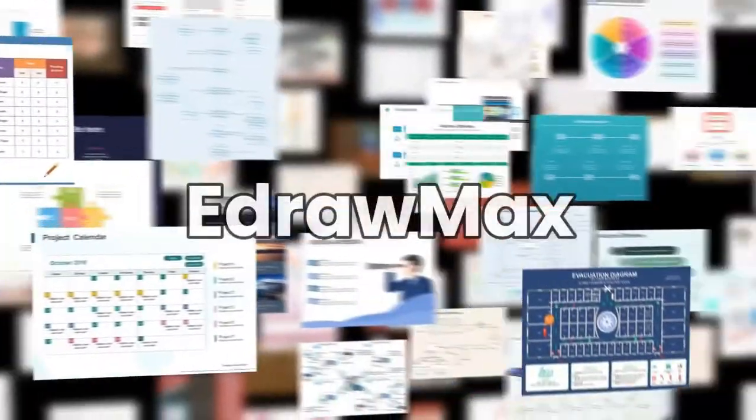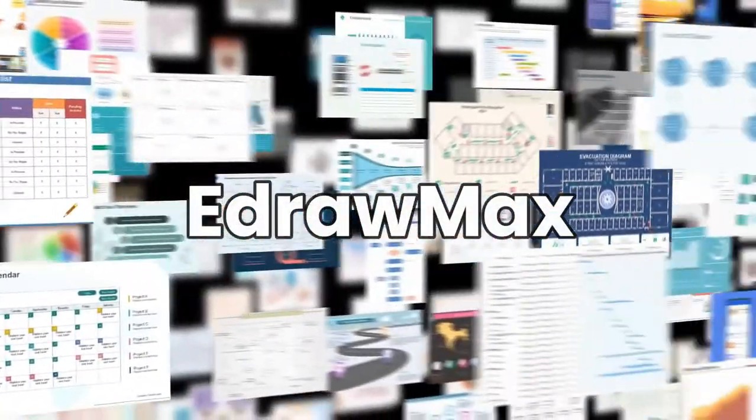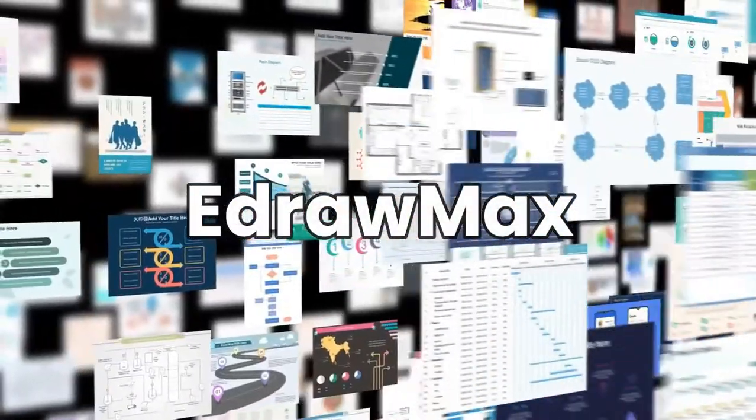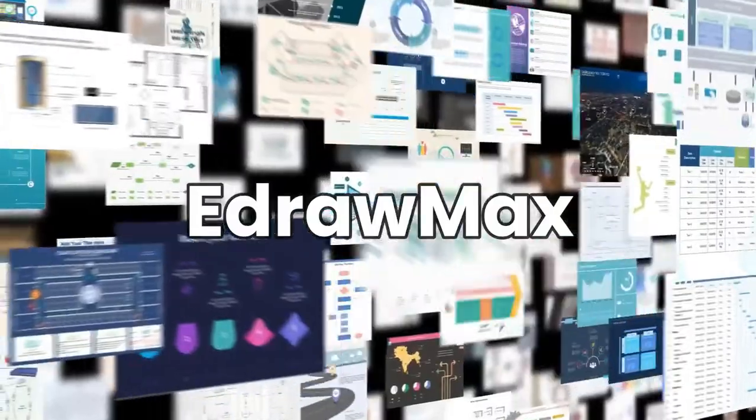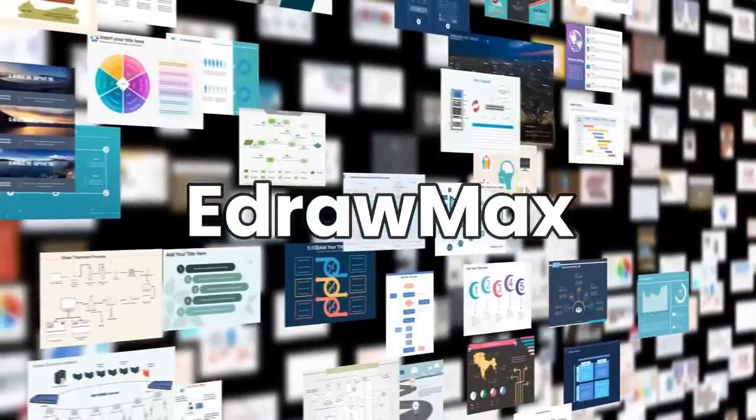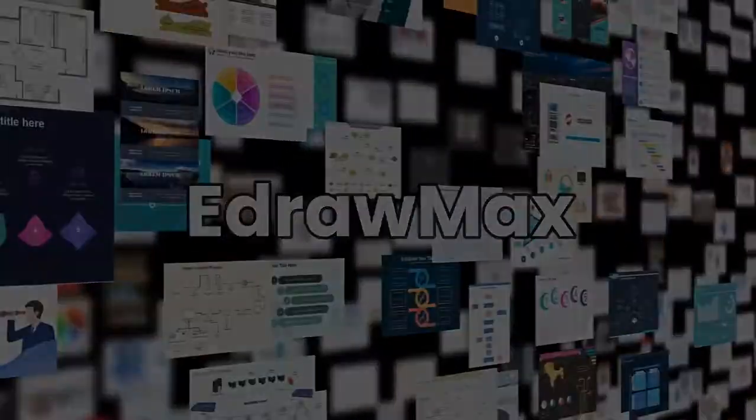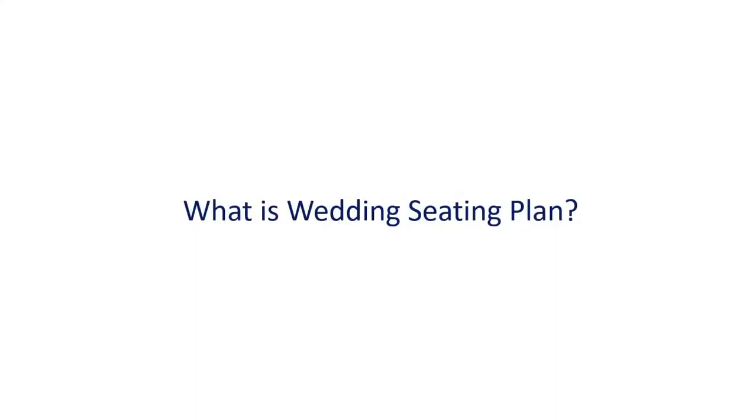Hello all! Welcome to eDraw Max. In this video, we will learn how to create a wedding seating plan. Before we begin, let's understand what a wedding seating plan is.